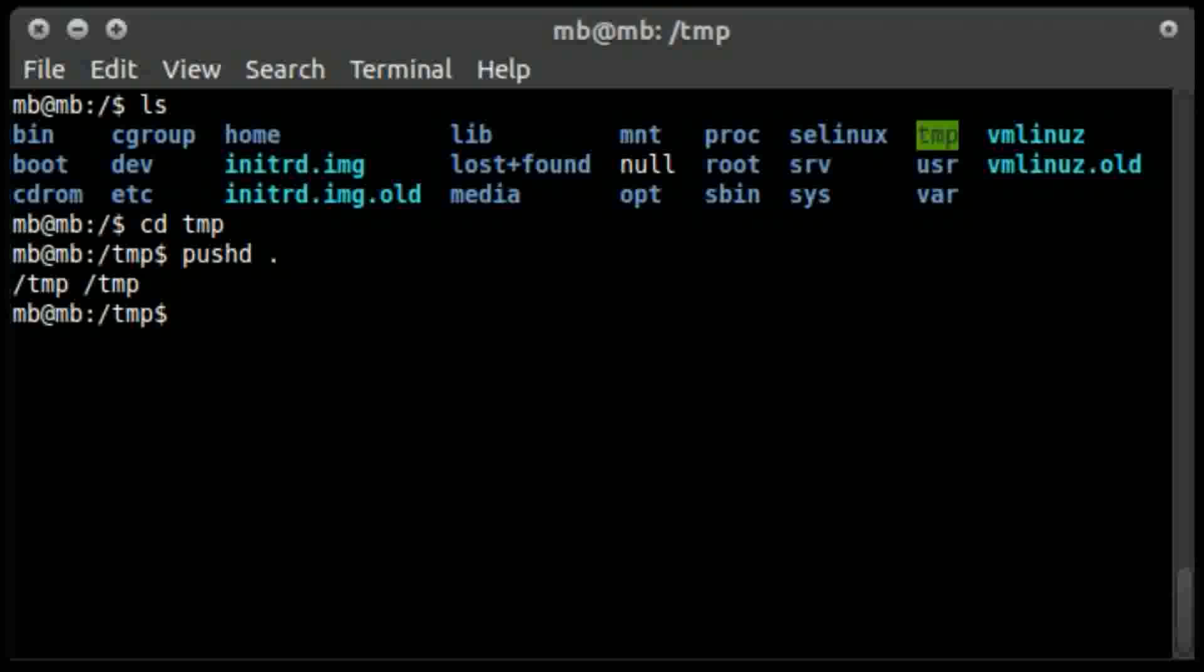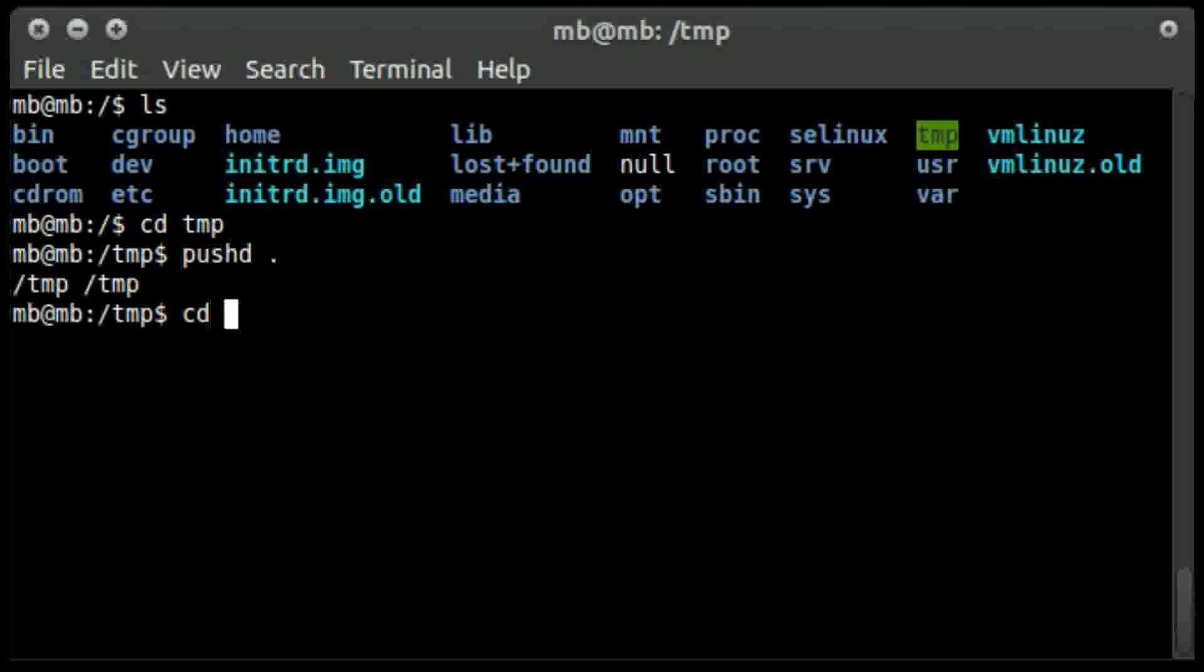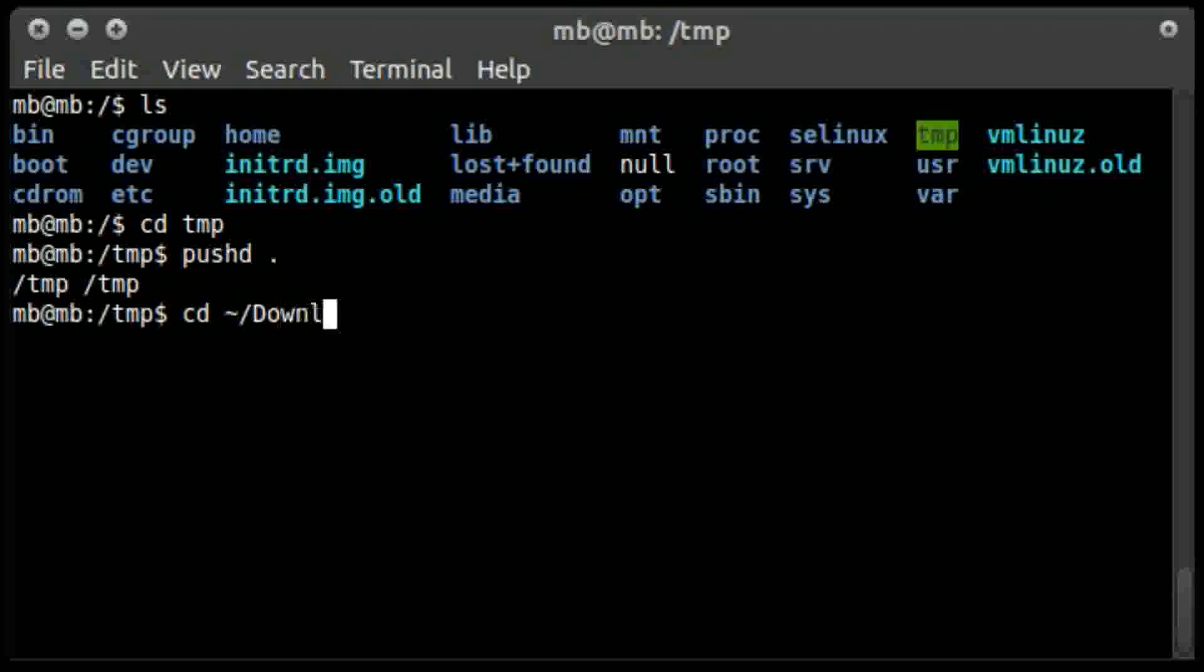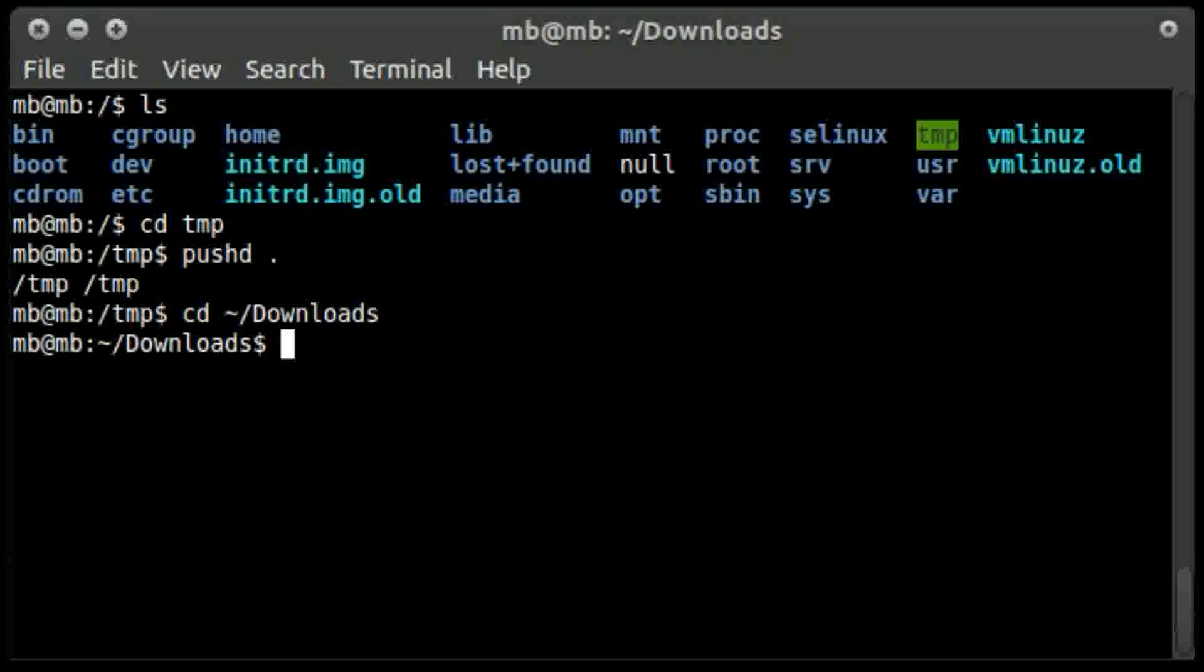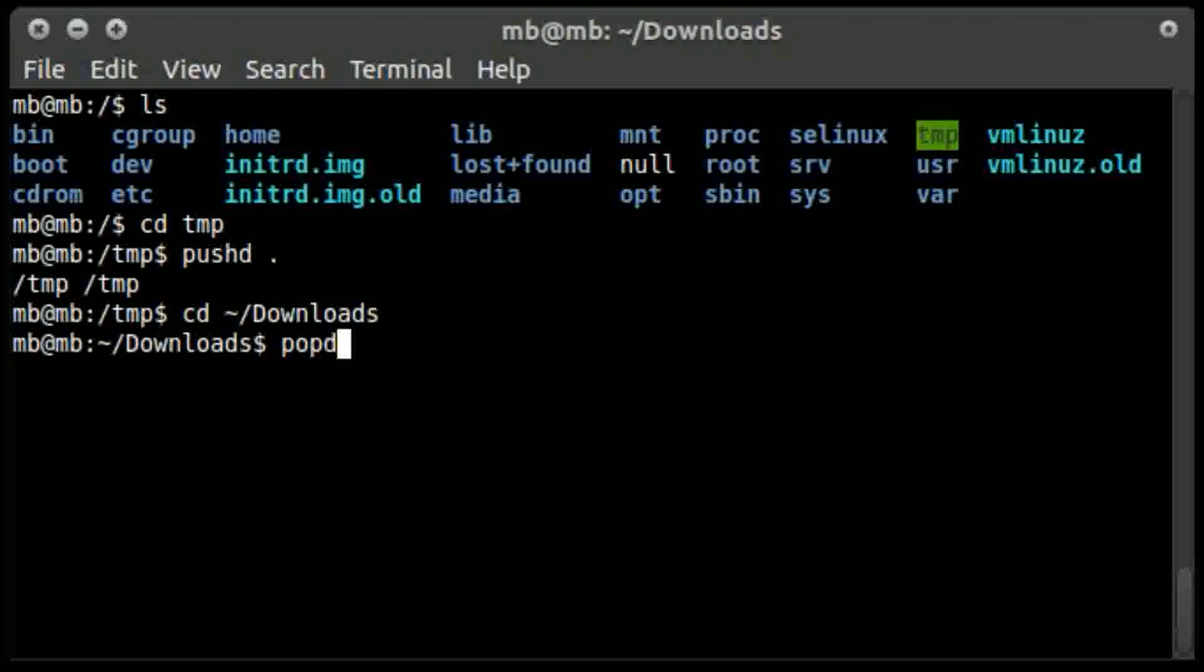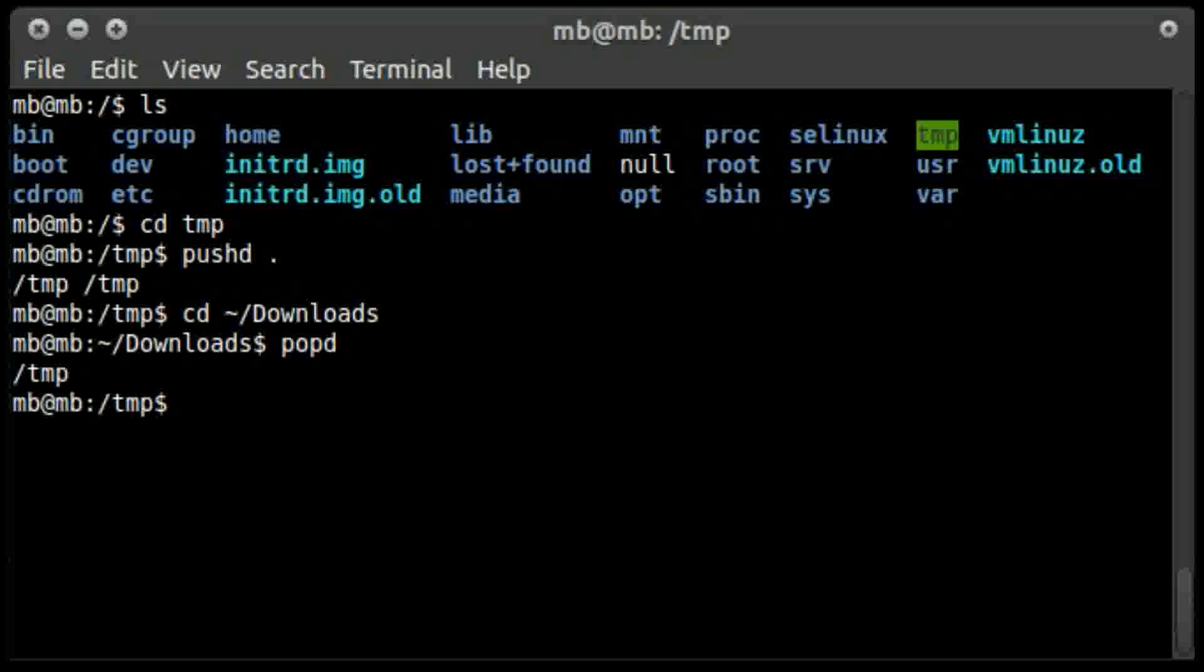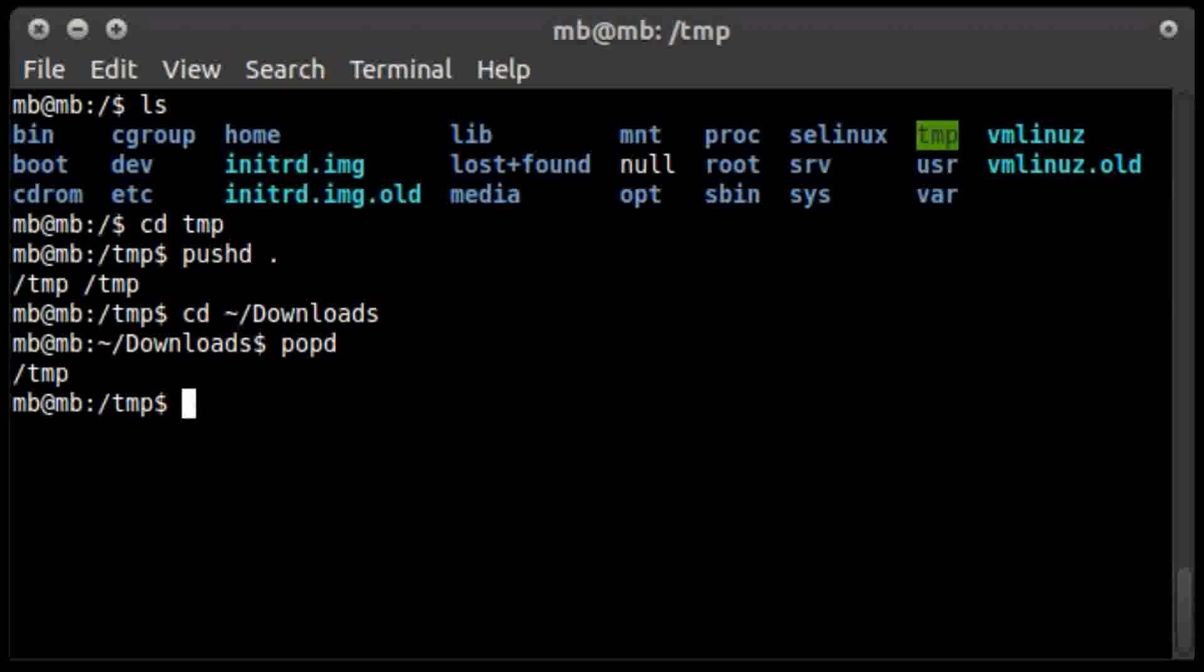I will try to navigate to any other directories, like cd ~/Downloads. Now I open the Downloads directory. In case I want to get back to the /tmp directory, I will simply type popd. This takes me back to the /tmp directory using popd.